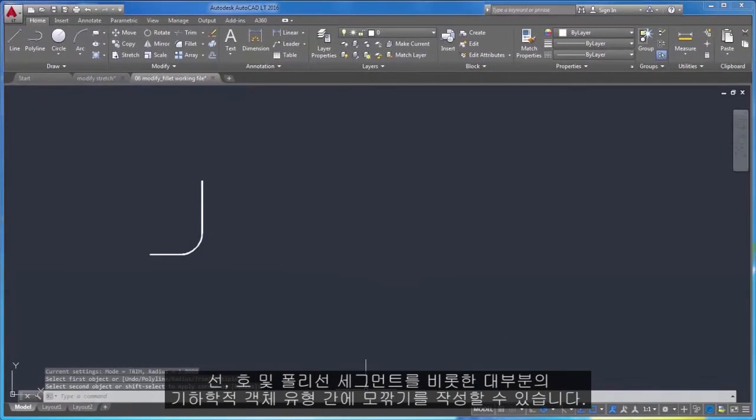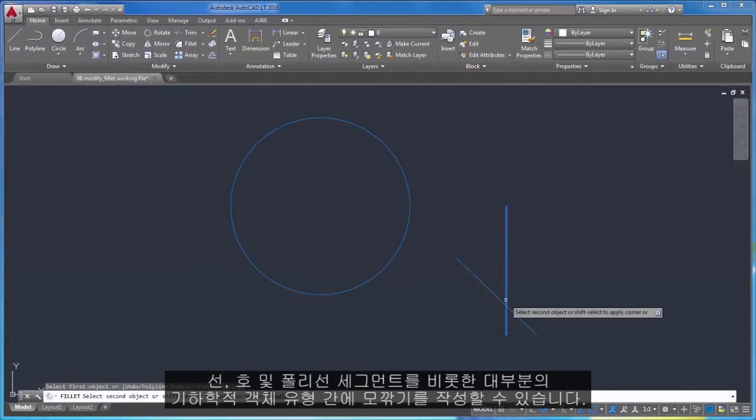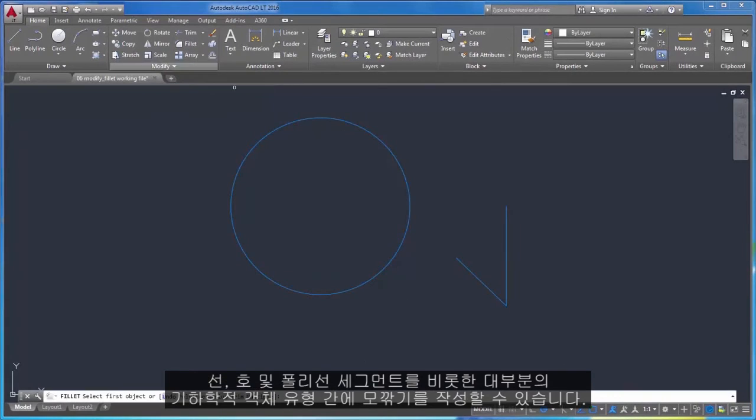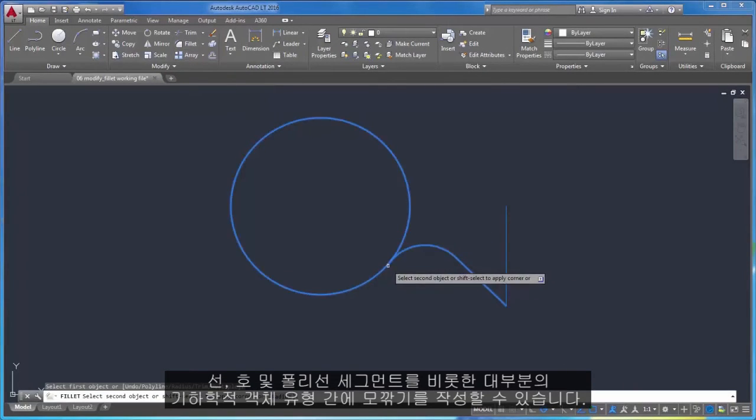You can create a fillet between most types of geometric objects, including lines, arcs, and polyline segments.